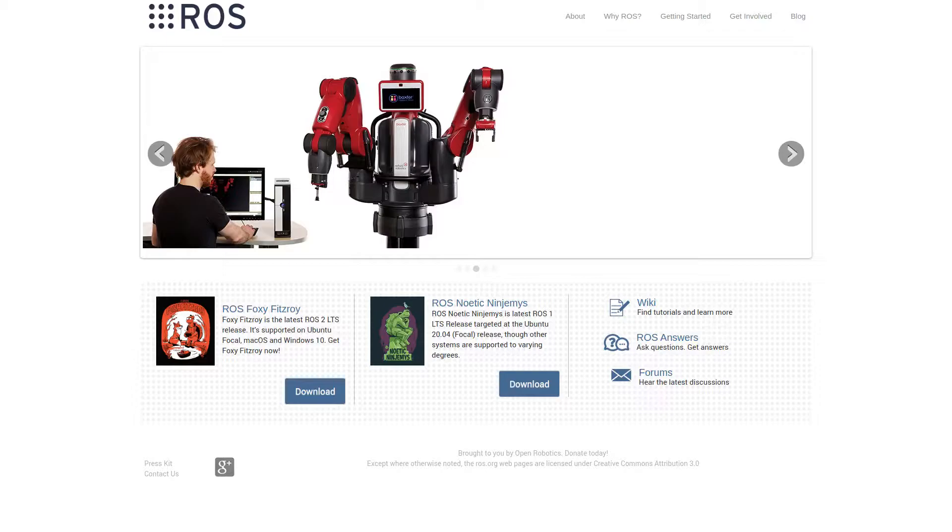ROS is a set of software libraries and tools that help build robotics applications. For those who are not familiar with ROS, here are a few concepts that are going to be useful in understanding the contents of this video.